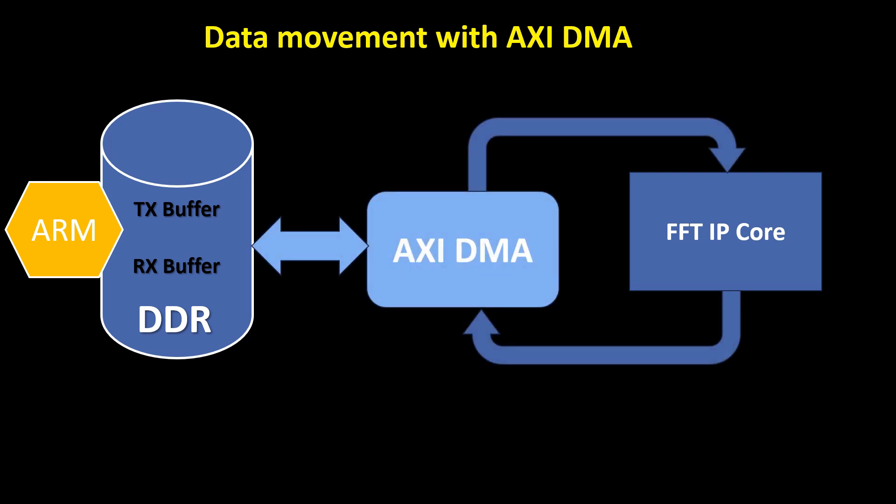To efficiently handle this data movement, we can utilize the AxiDMA, which enables direct access to DDR memory without CPU intervention. The AxiDMA not only facilitates high-speed data transfer but also provides the necessary synchronization signals required by the AxiStream interface of the FFT IP core.